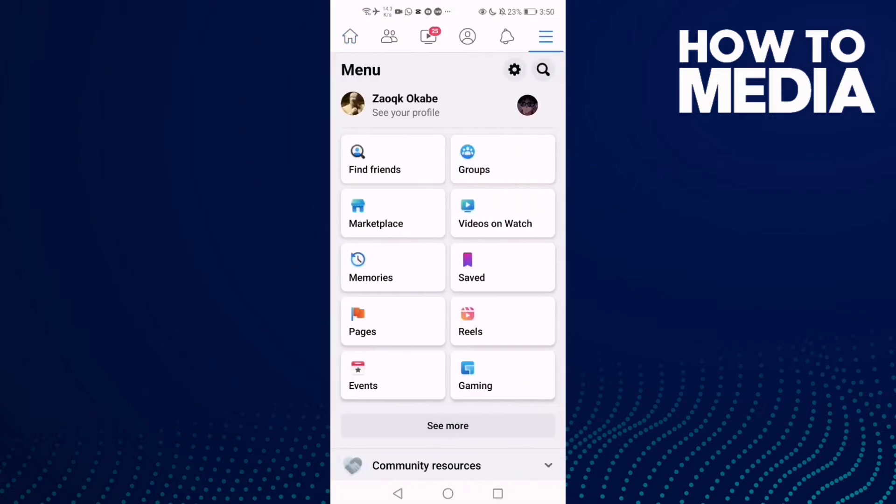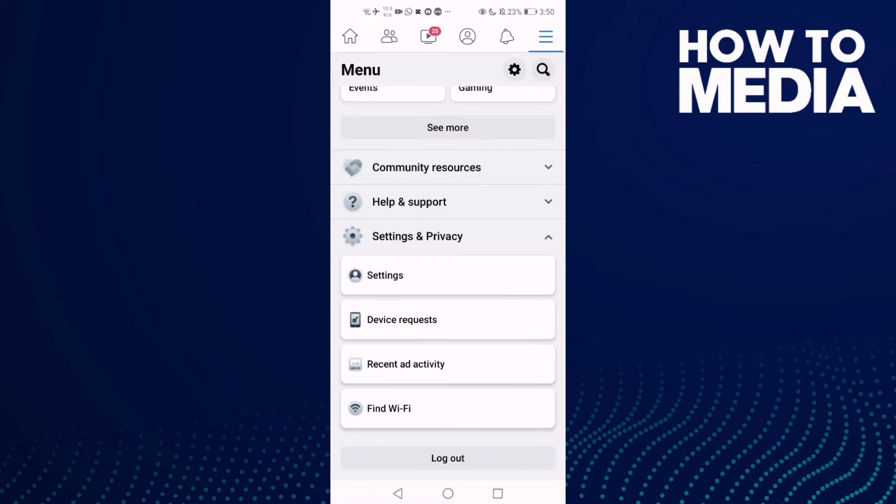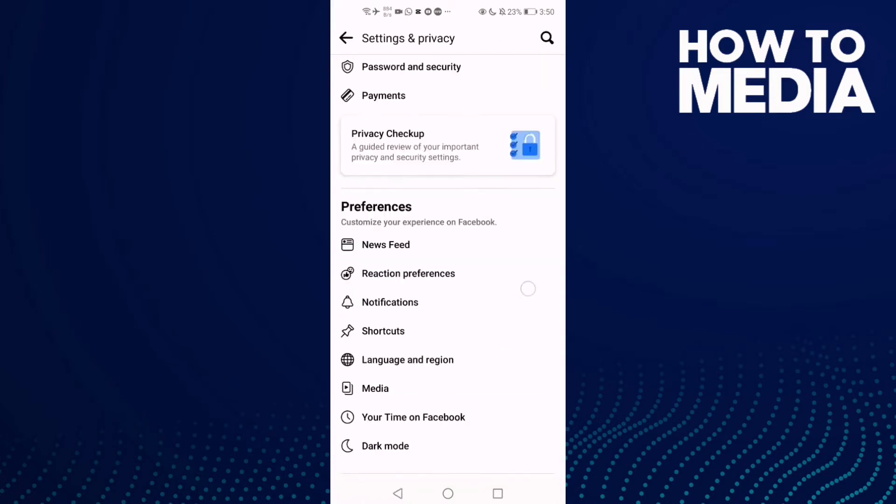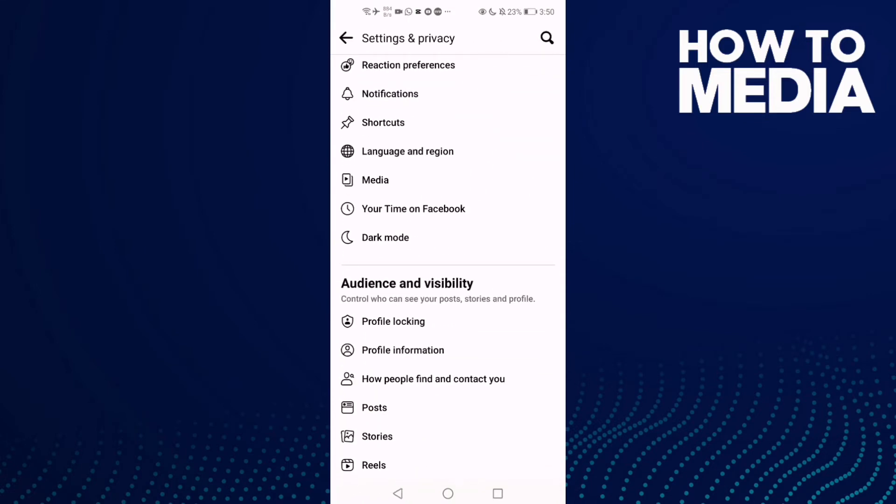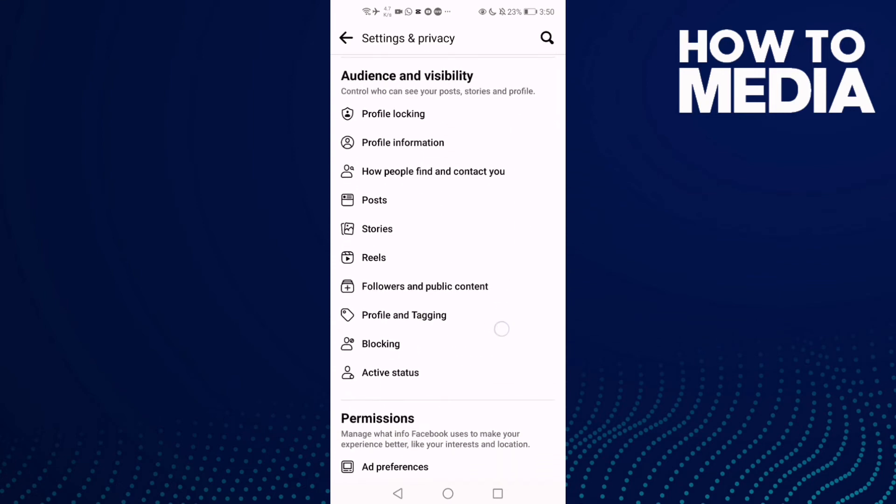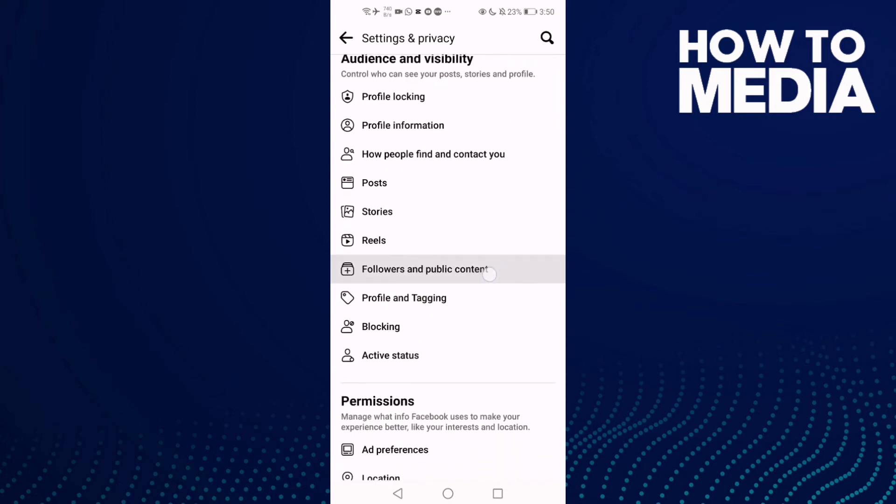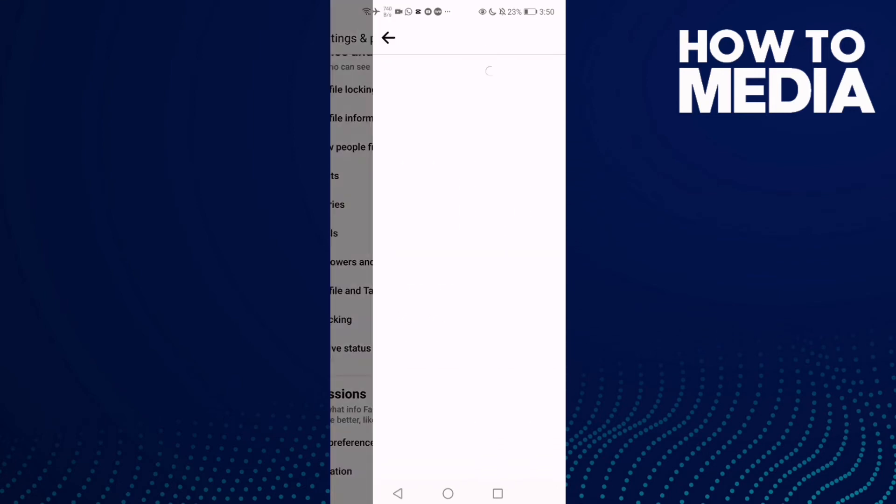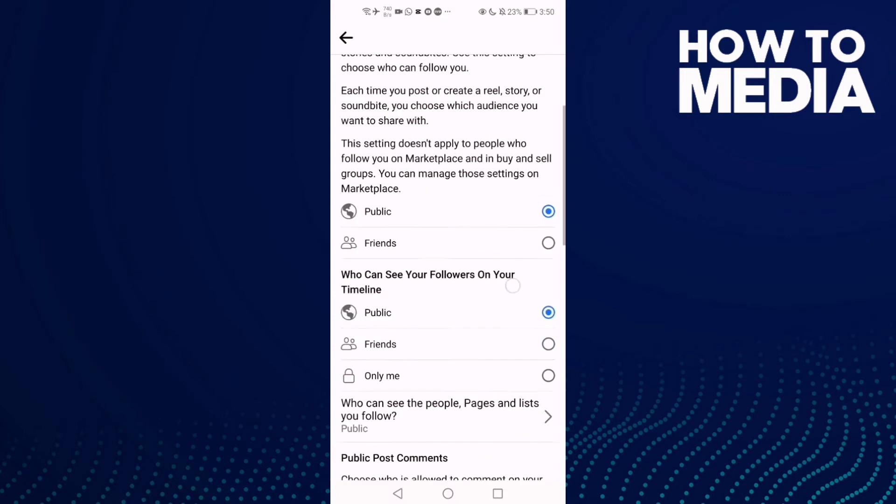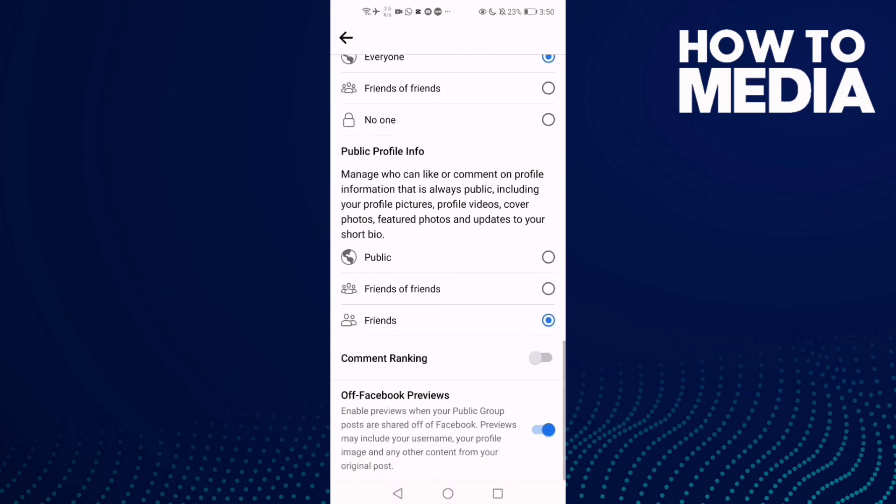the story lines here on the top corner and go down until you find Settings and Privacy. Click on it and then click Settings. Now go down and you will find Followers and Public Content. Go down and